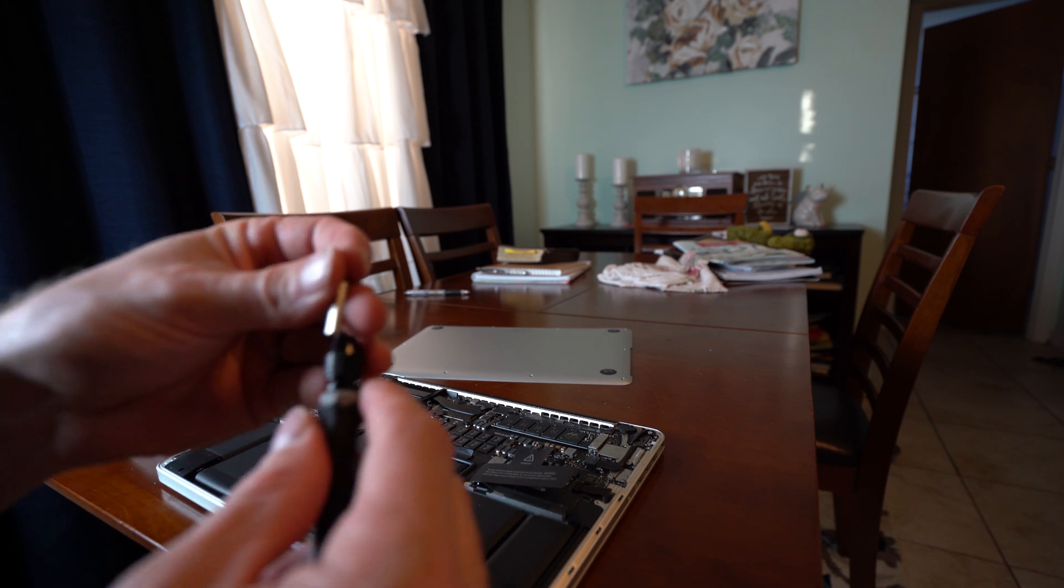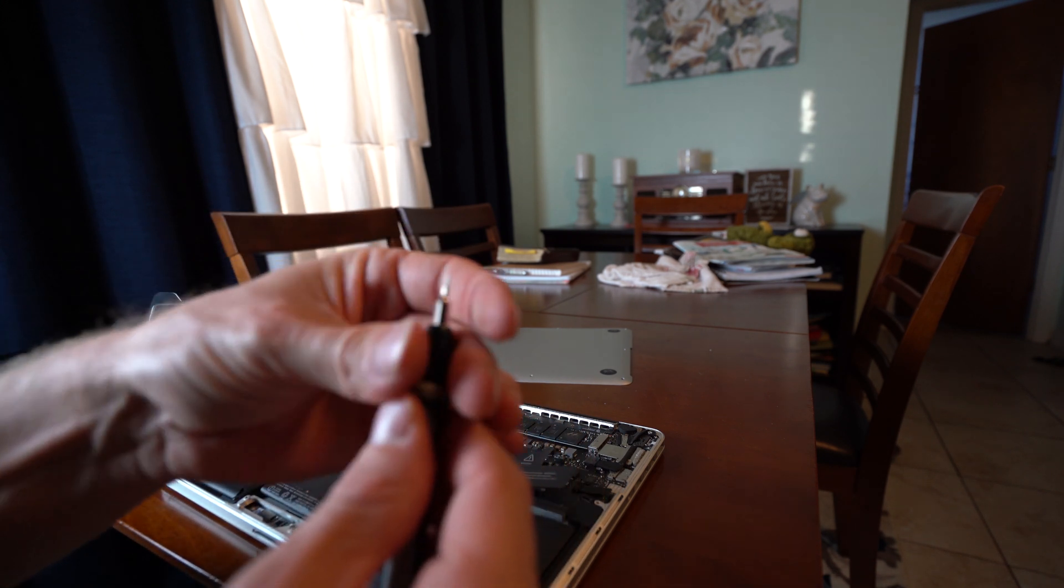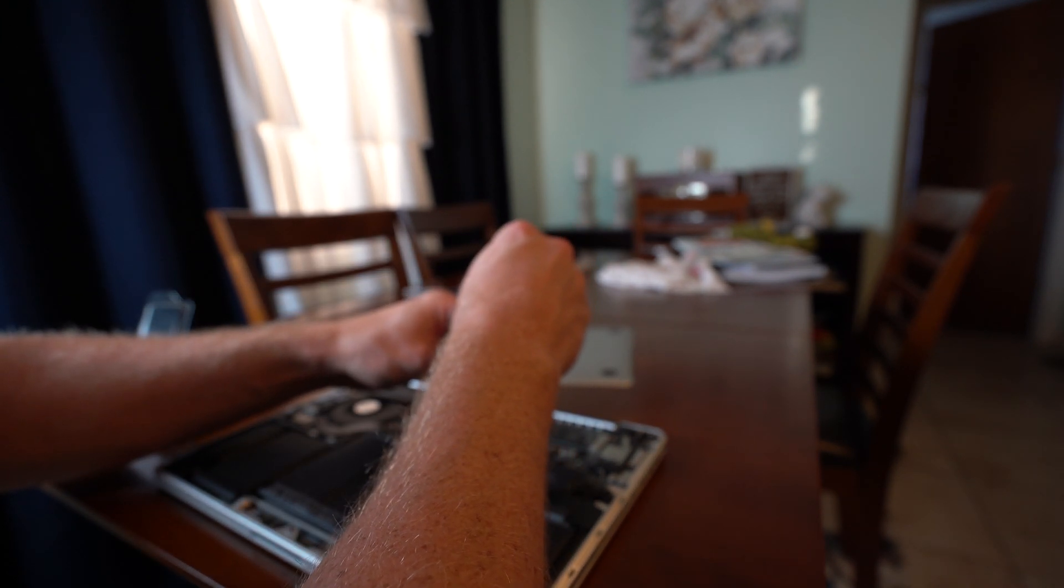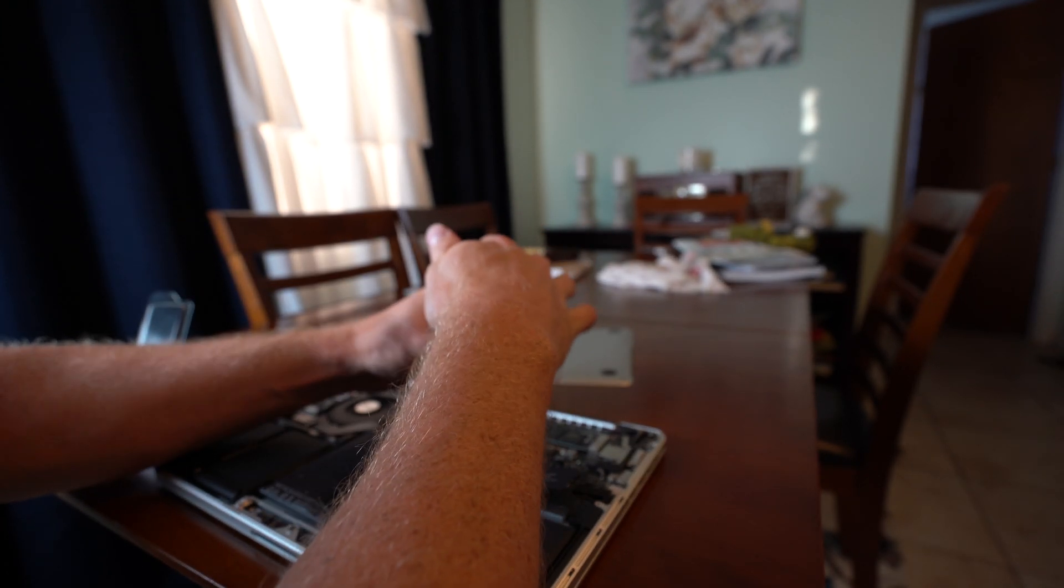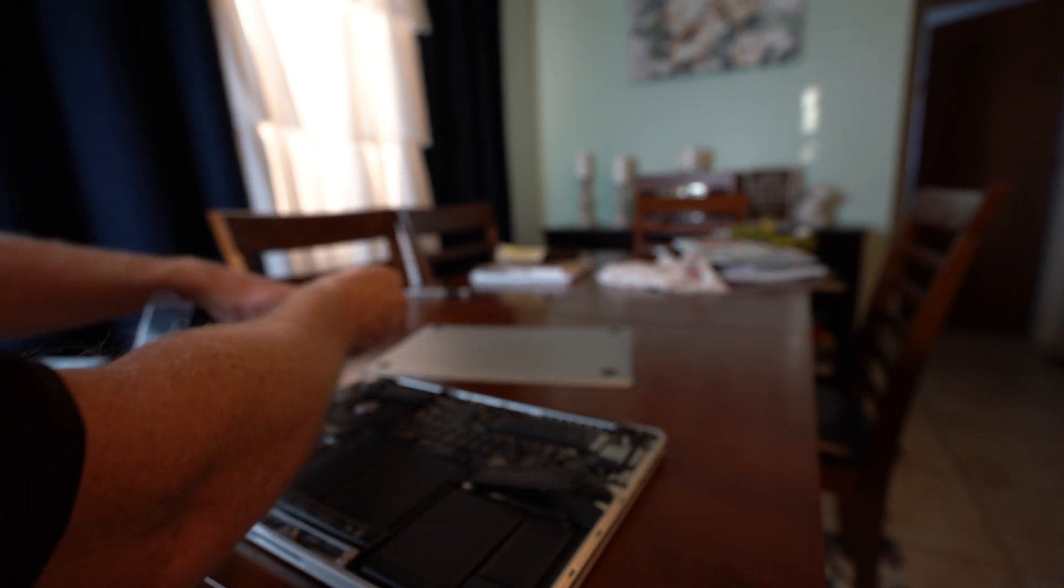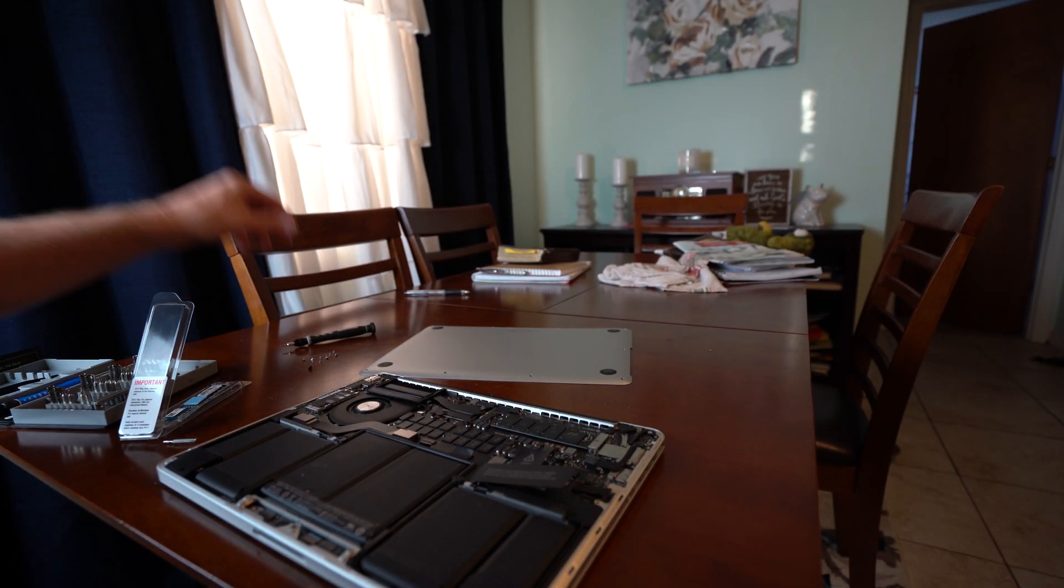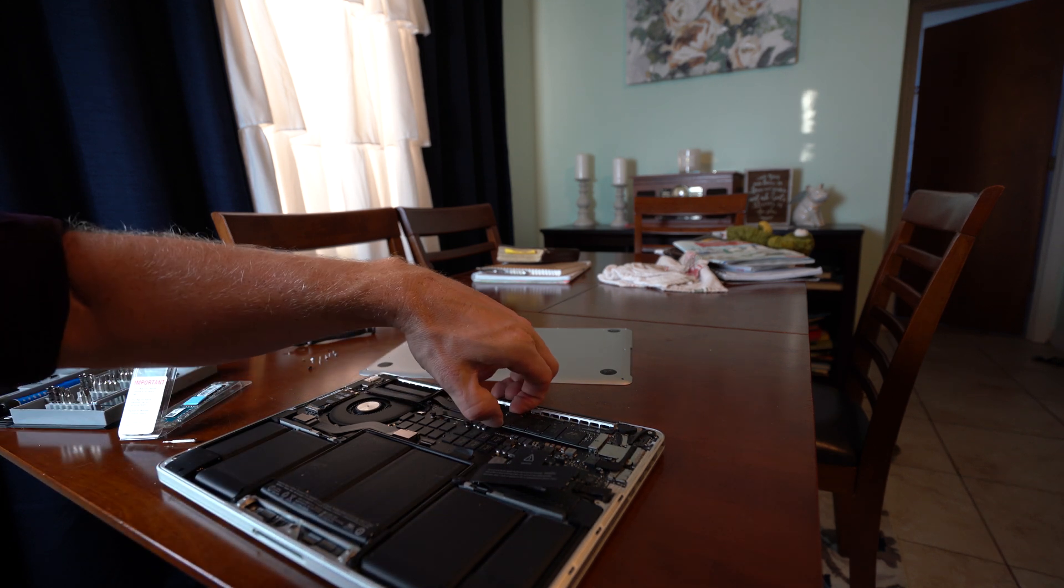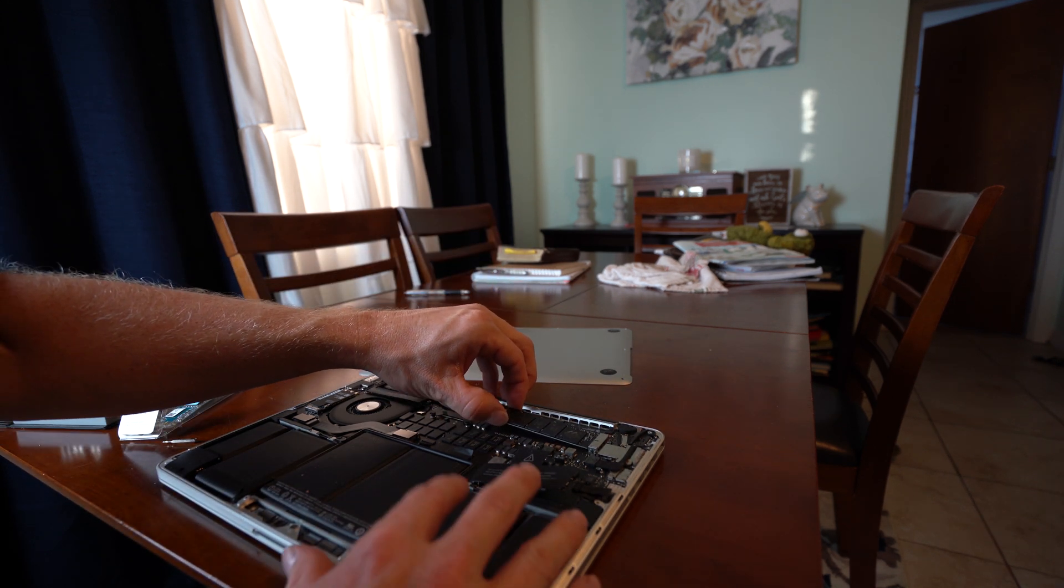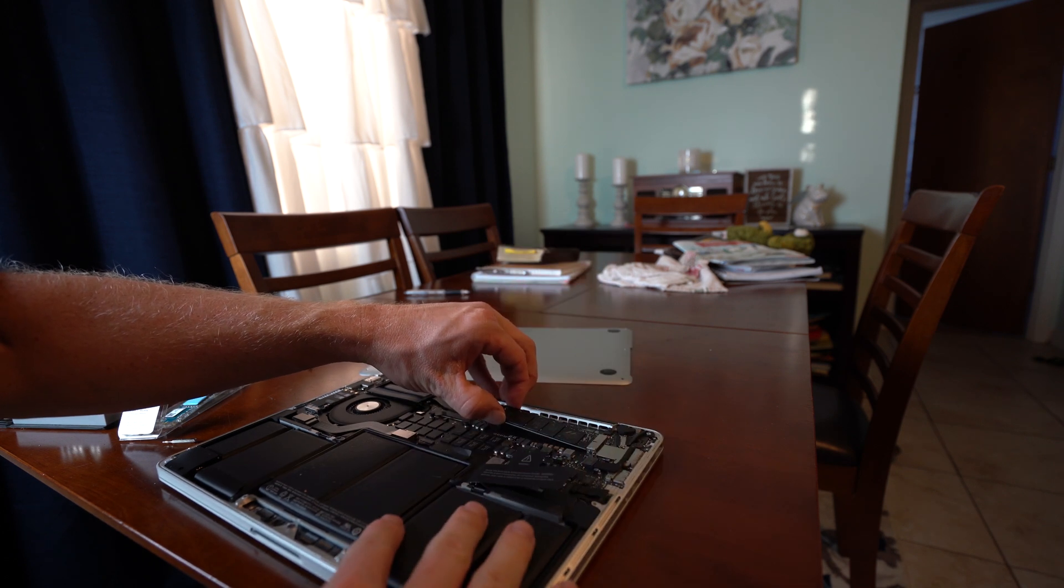So we are going to switch our bits out. This is going to be a T5, so you are going to need a T5 bit to get in here. And that screw comes right out. Go ahead and place that with the other ones. And basically we are going to grab this by the edges and just pull straight back this way.